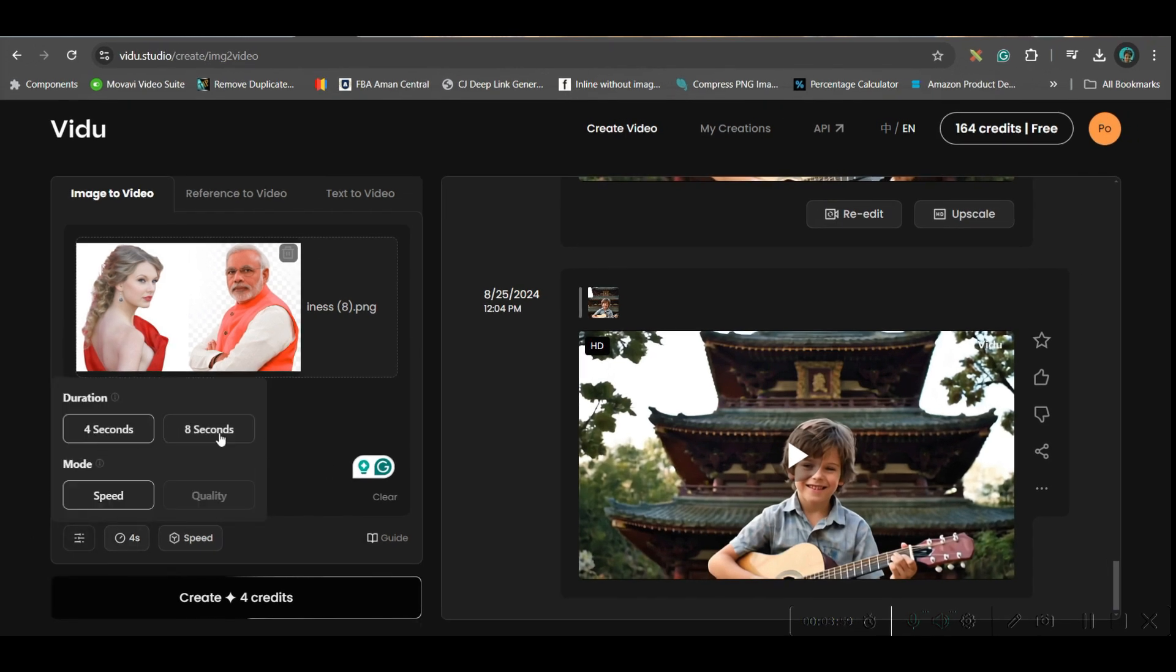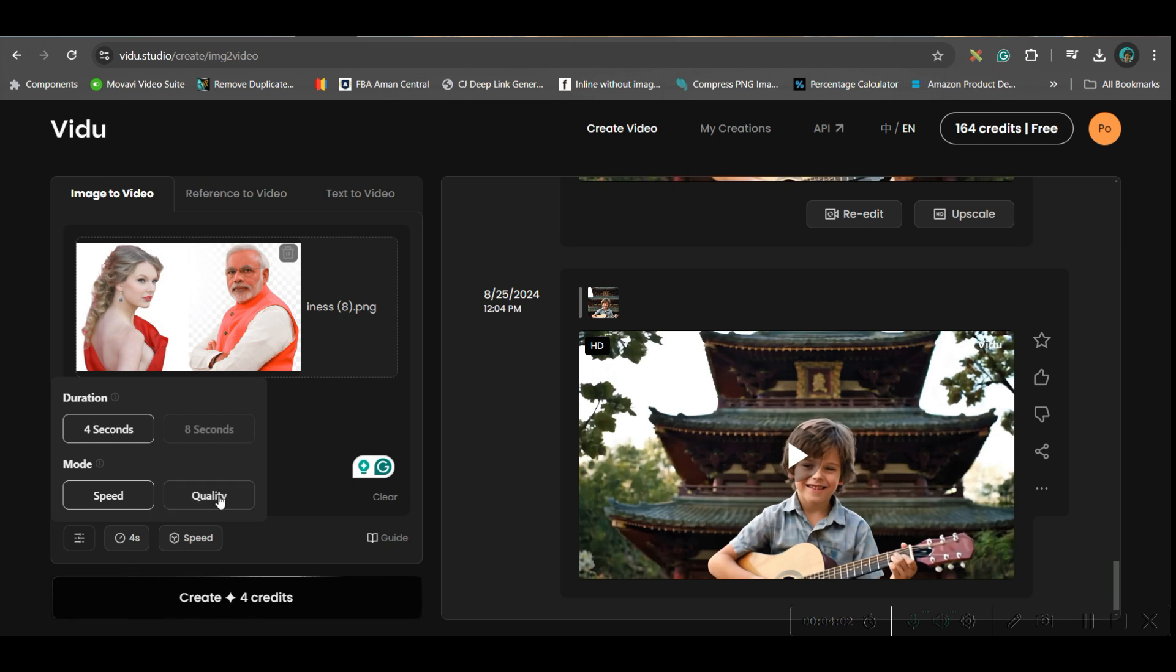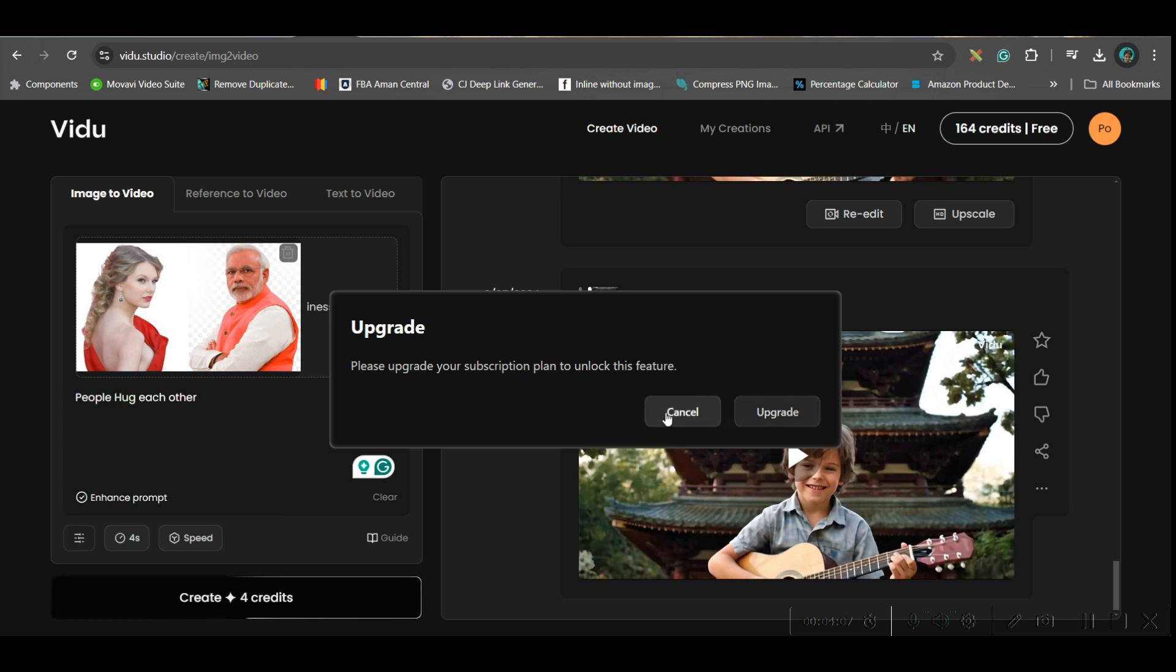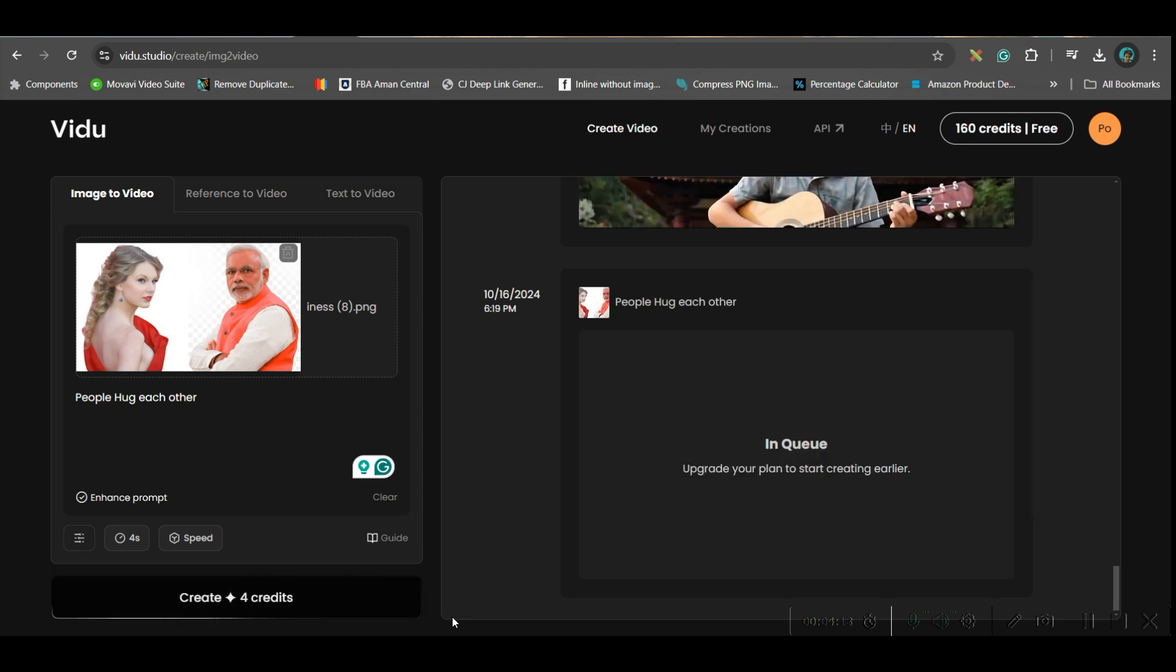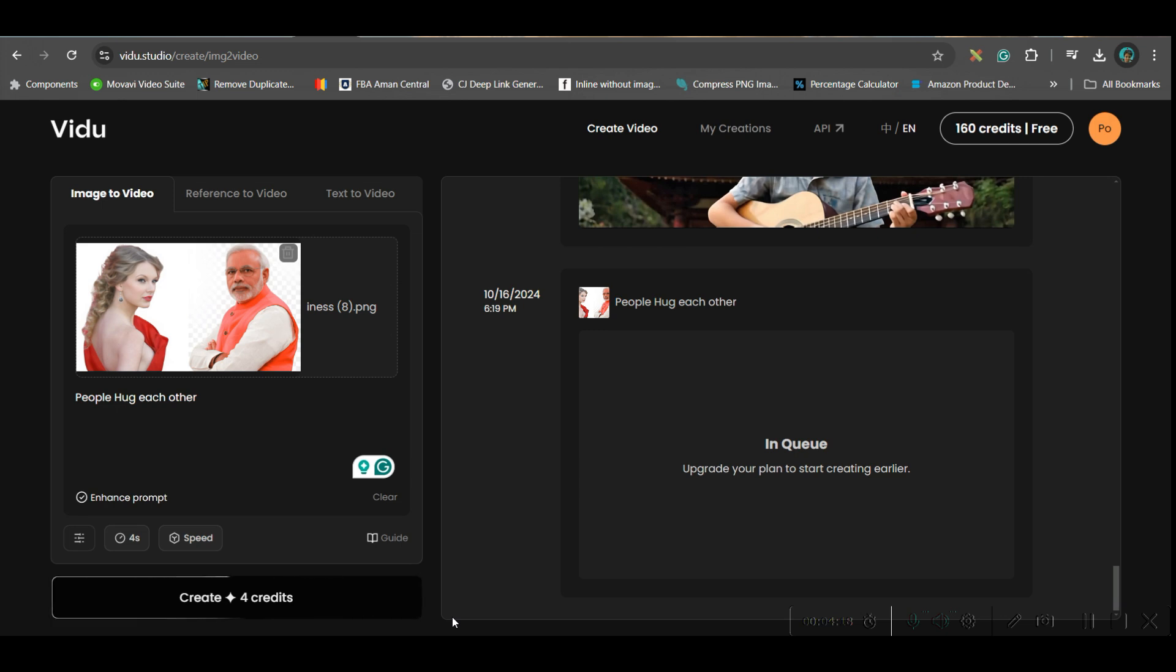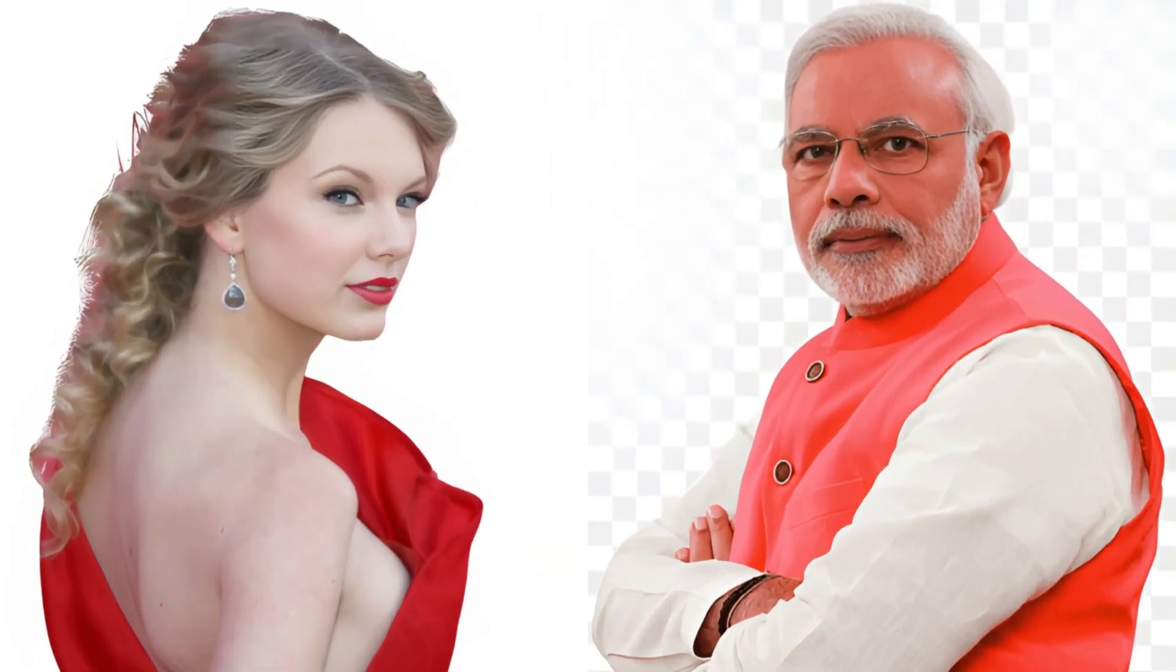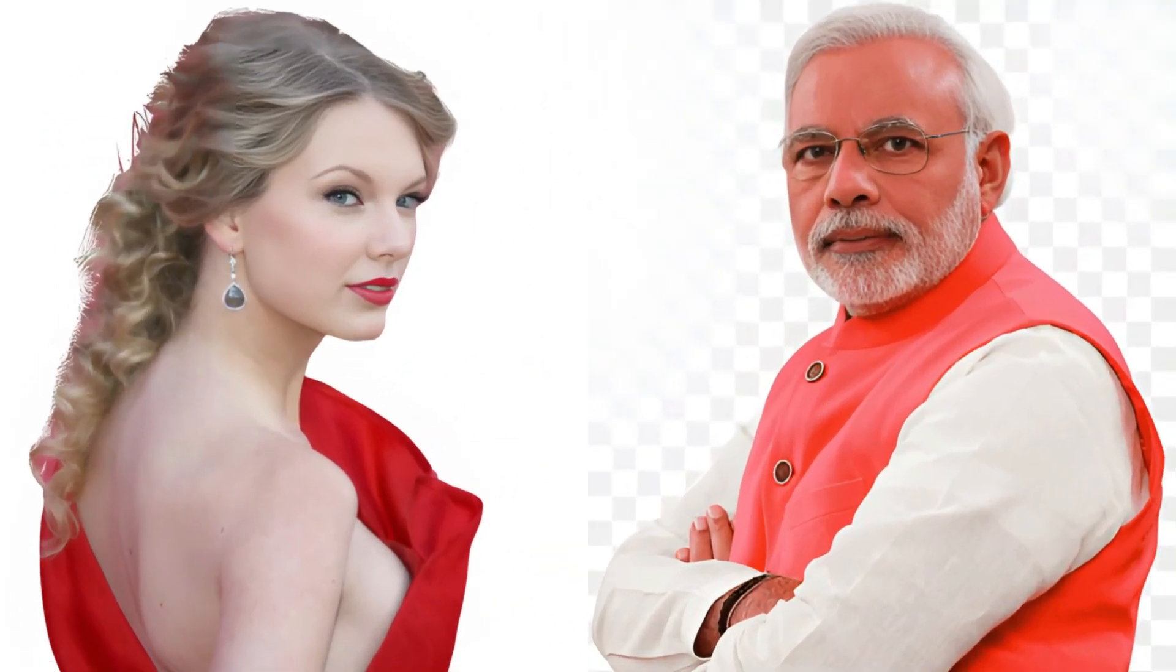then you can come to this section. You can go up till 8 seconds. But I am going for 4 seconds only. And if you want, you can go for quality. But that will require upgradation. So you may cancel it. Rest, everything will remain same. Just go for create the video. This will take some time since it's a free account. So you'll have to be on queue. So just wait for a while.